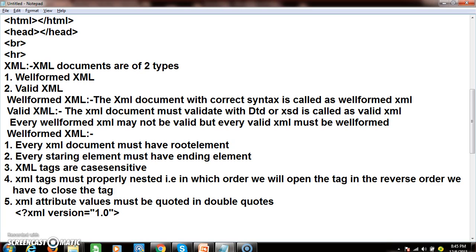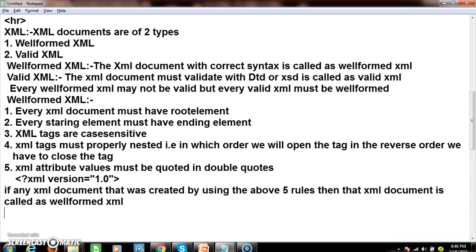To recap: rule one — every XML document must have a root element. Rule two — every starting element must have a corresponding ending element. Rule three — XML tags are case-sensitive. Rule four — XML tags must be properly nested, since every tag in XML is a container tag containing both starting and ending elements. Rule five — XML attribute values must be quoted in double quotes.